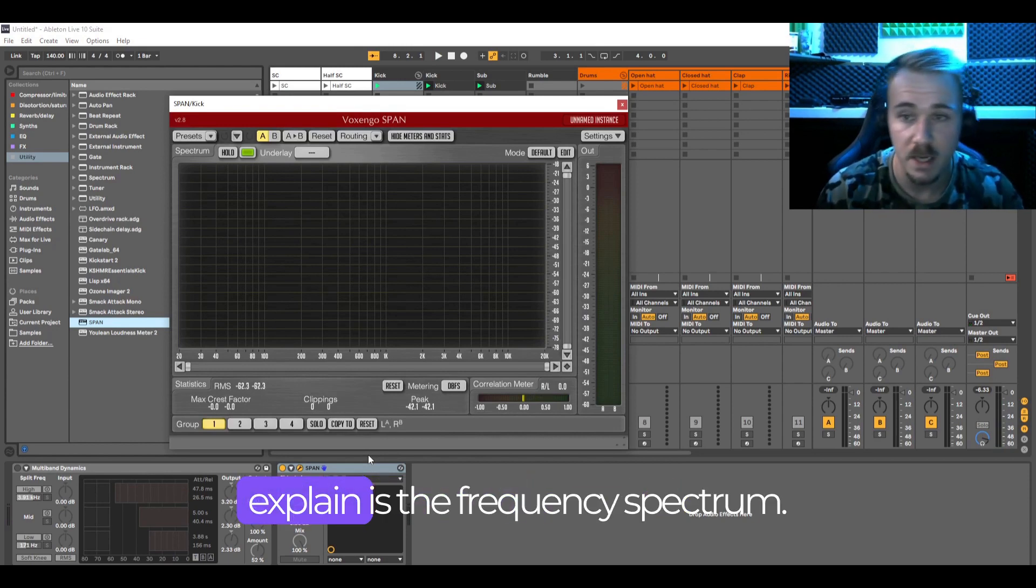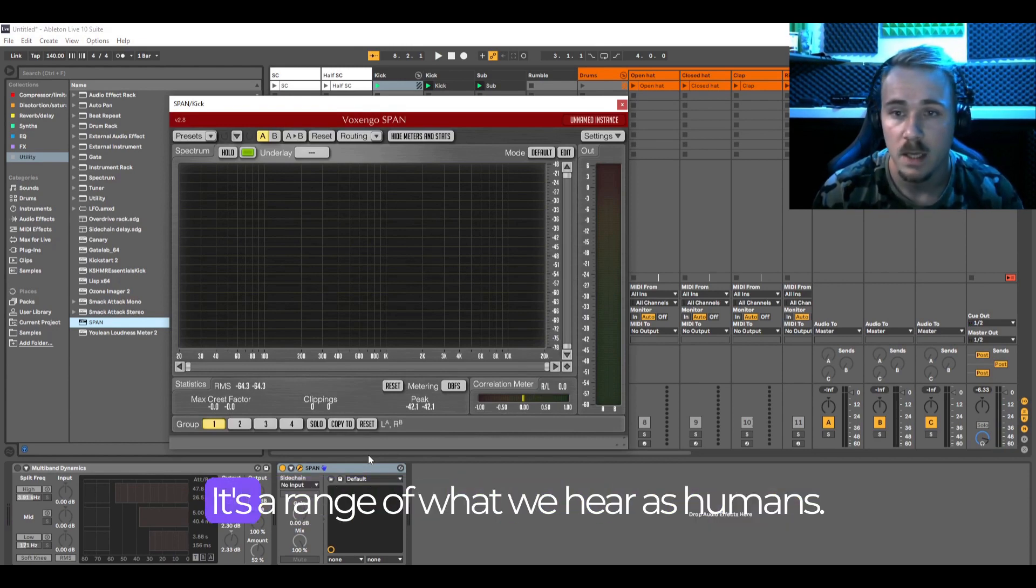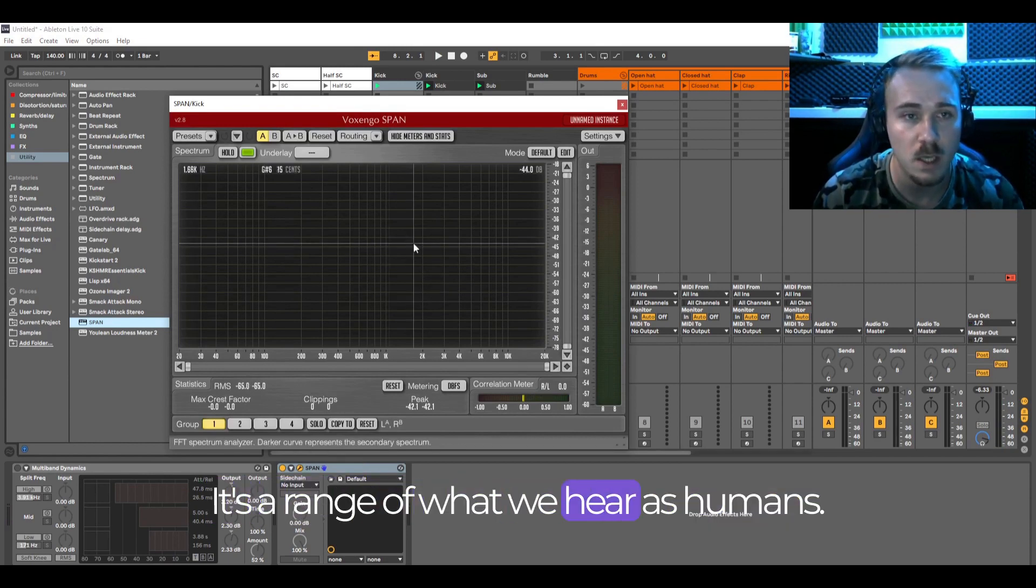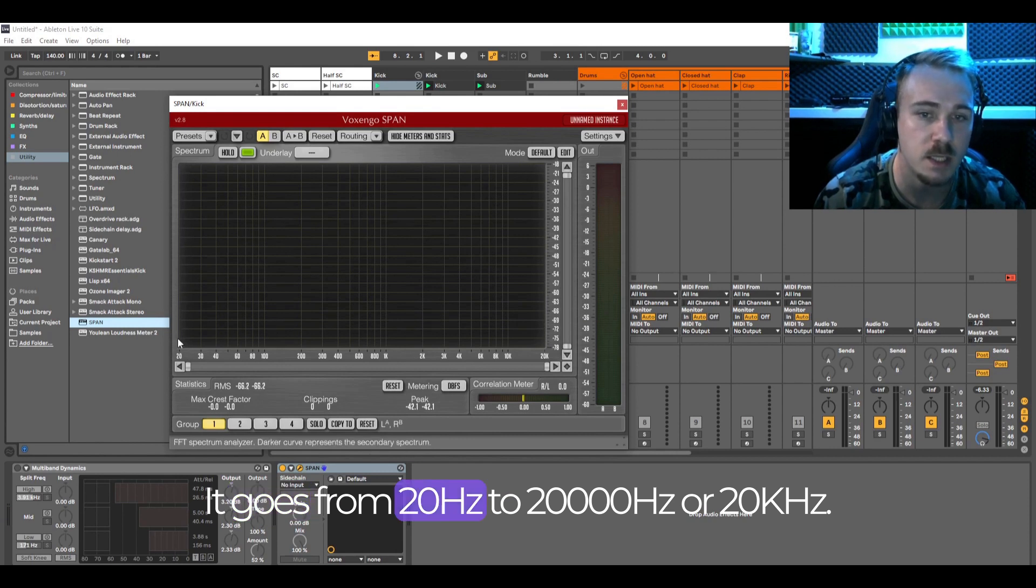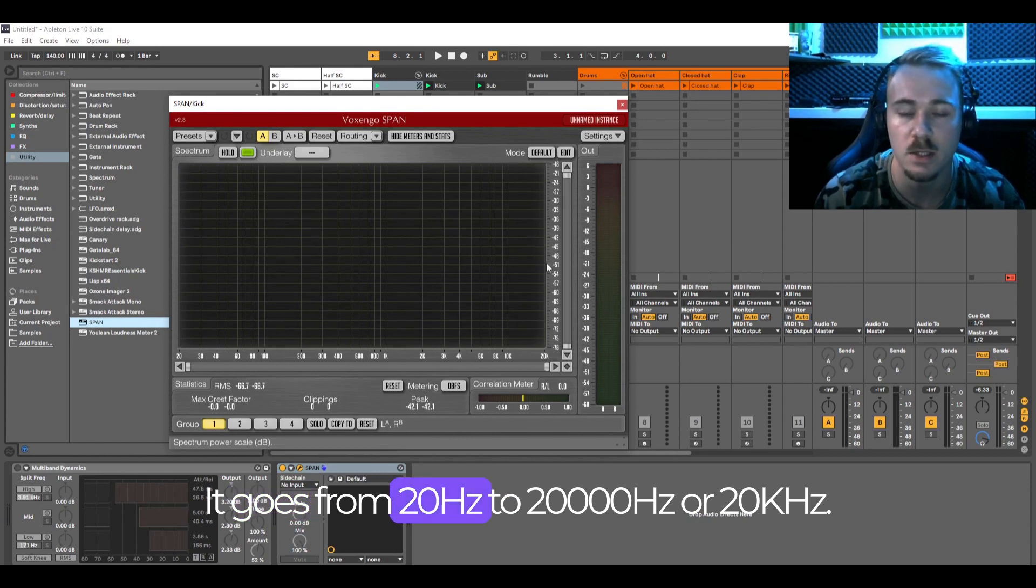First thing I want to explain is the frequency spectrum. It's a range of what we hear as humans. It goes from 20 Hz to 20,000 Hz or 20 kHz.